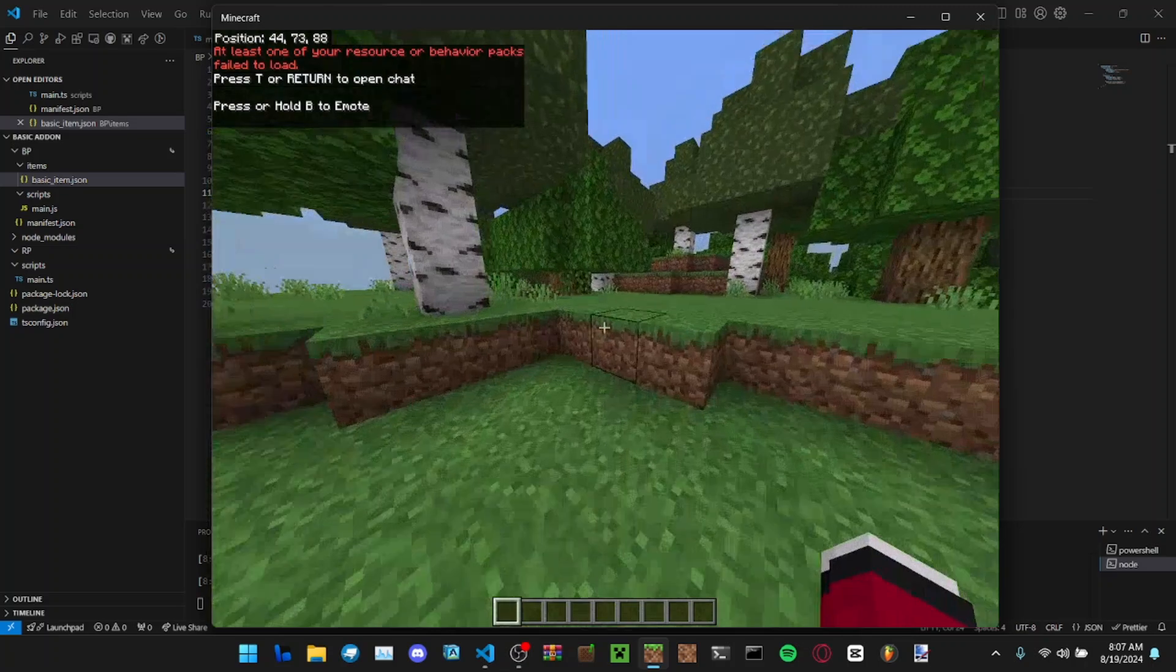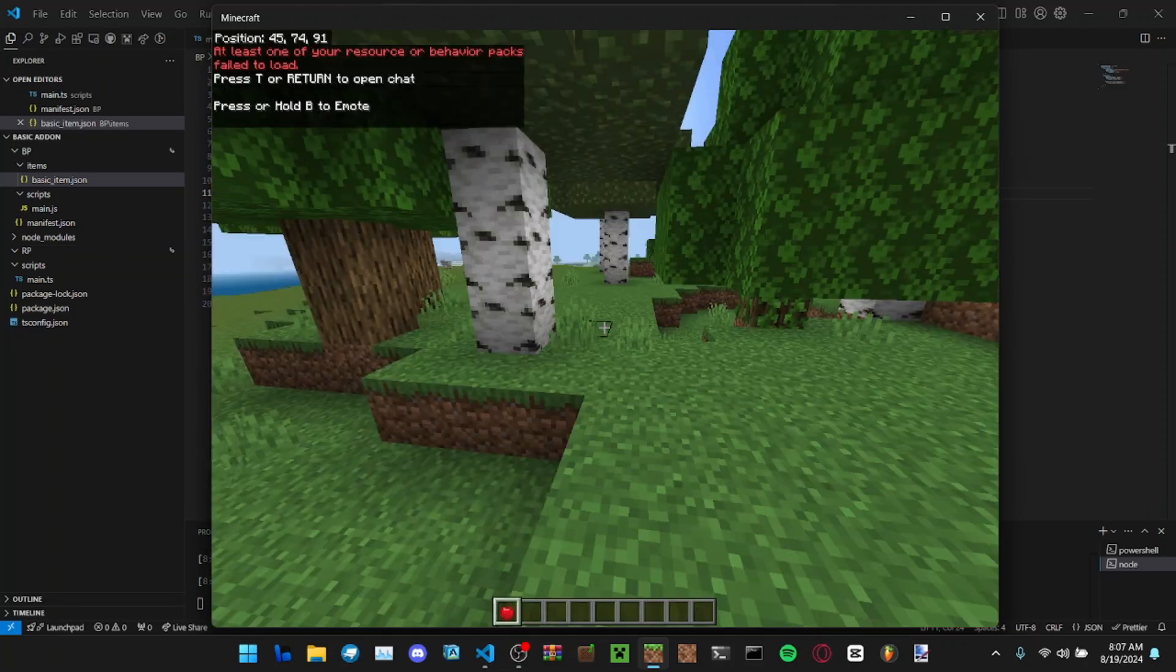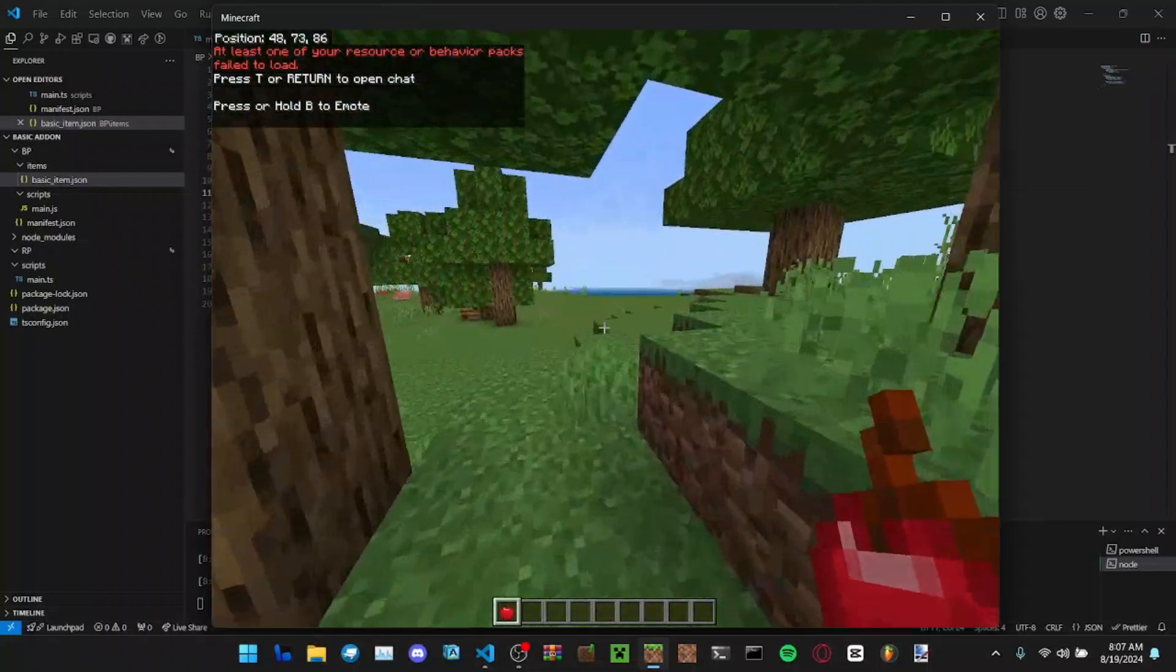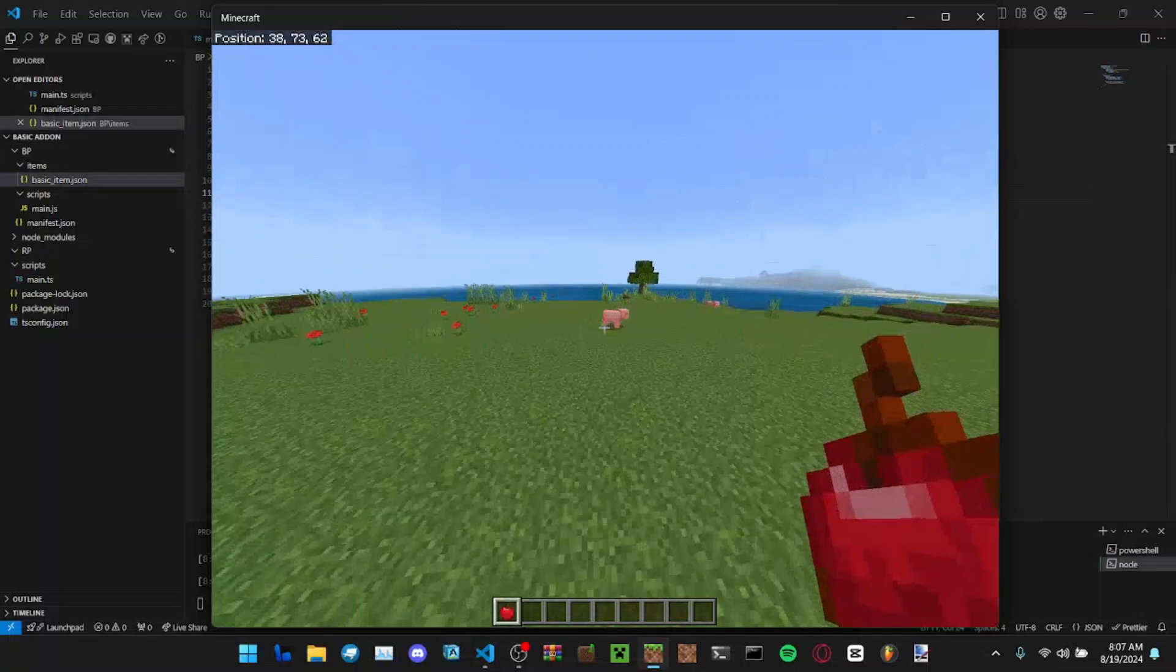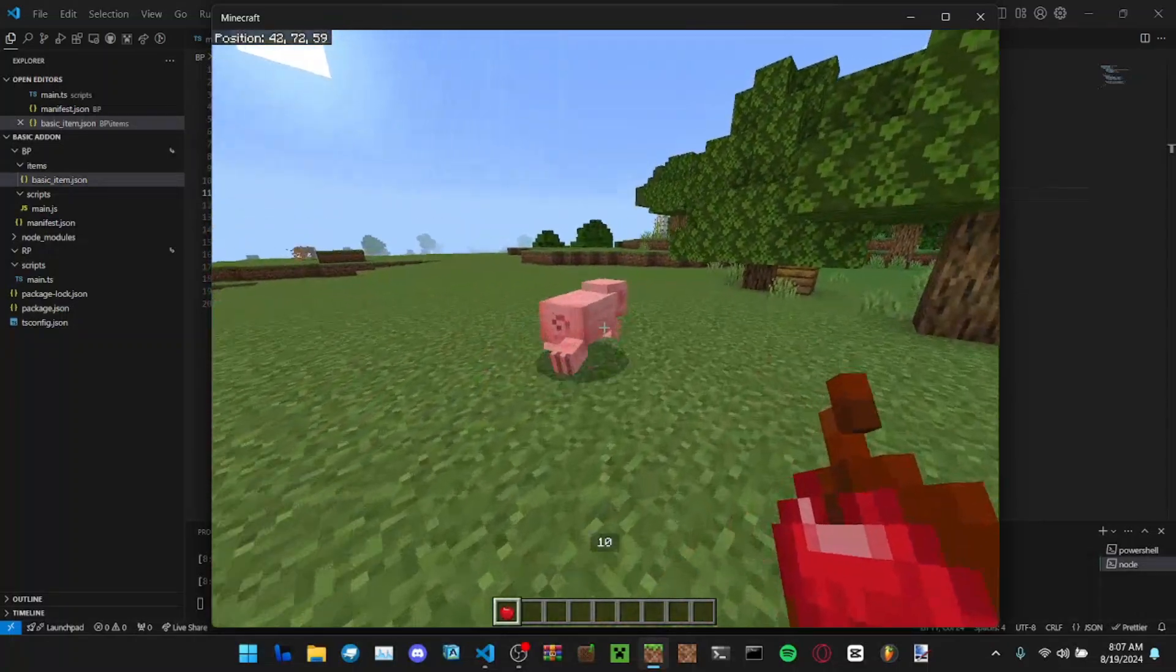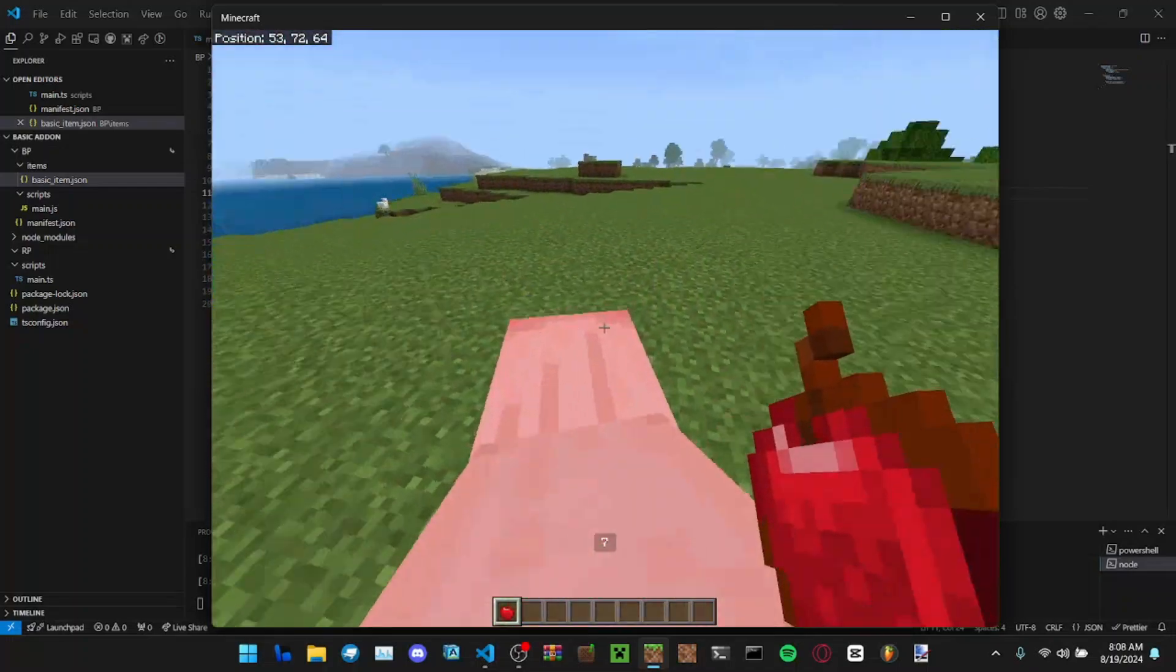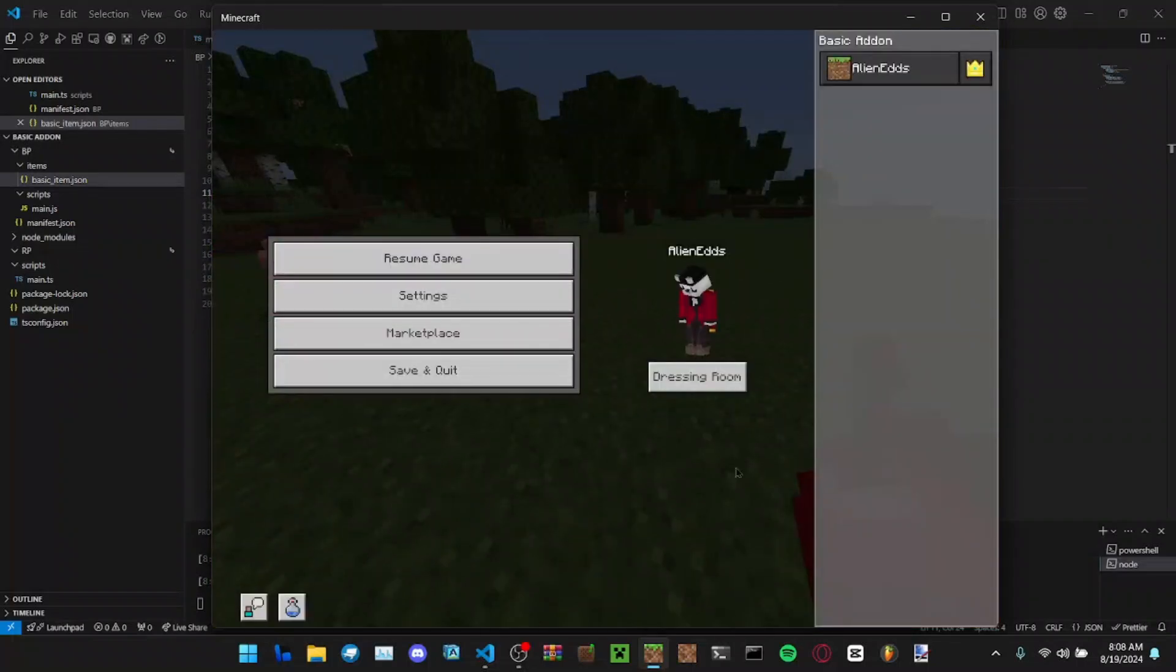Alright, so now we're in the world. If we go to items, our item should be here. Yep, basic item. If I use it, nothing happens because we're not looking at an entity. If I go over here, look at this pig, see it has 10 HP. If I hit it and then, yep.